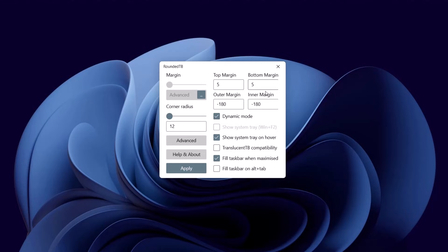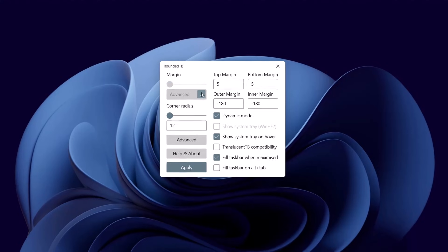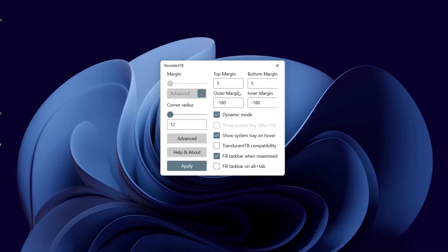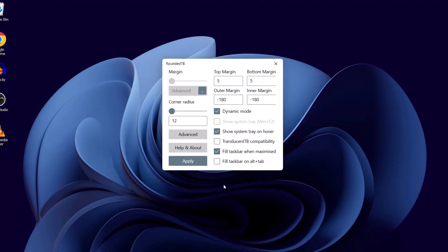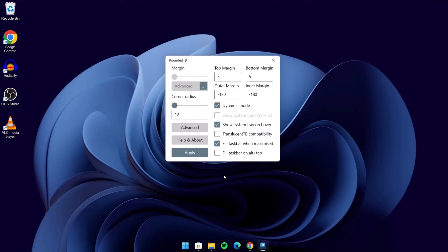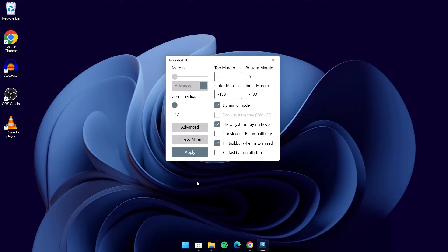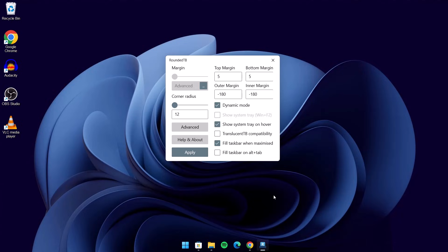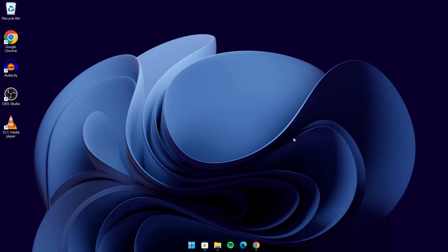Just in case this side is grayed out and you cannot type anything here, click on this. When you click on that, this side becomes grayed out. Previously, I've made a more comprehensive video about Rounded TB — you can check my channel for that. So now we're done with Rounded TB. As you can see, we don't have anything on this right side here, but when you hover over to this right side it comes out. Once you're done with the Rounded TB settings, close that. We're going to go to the next step.